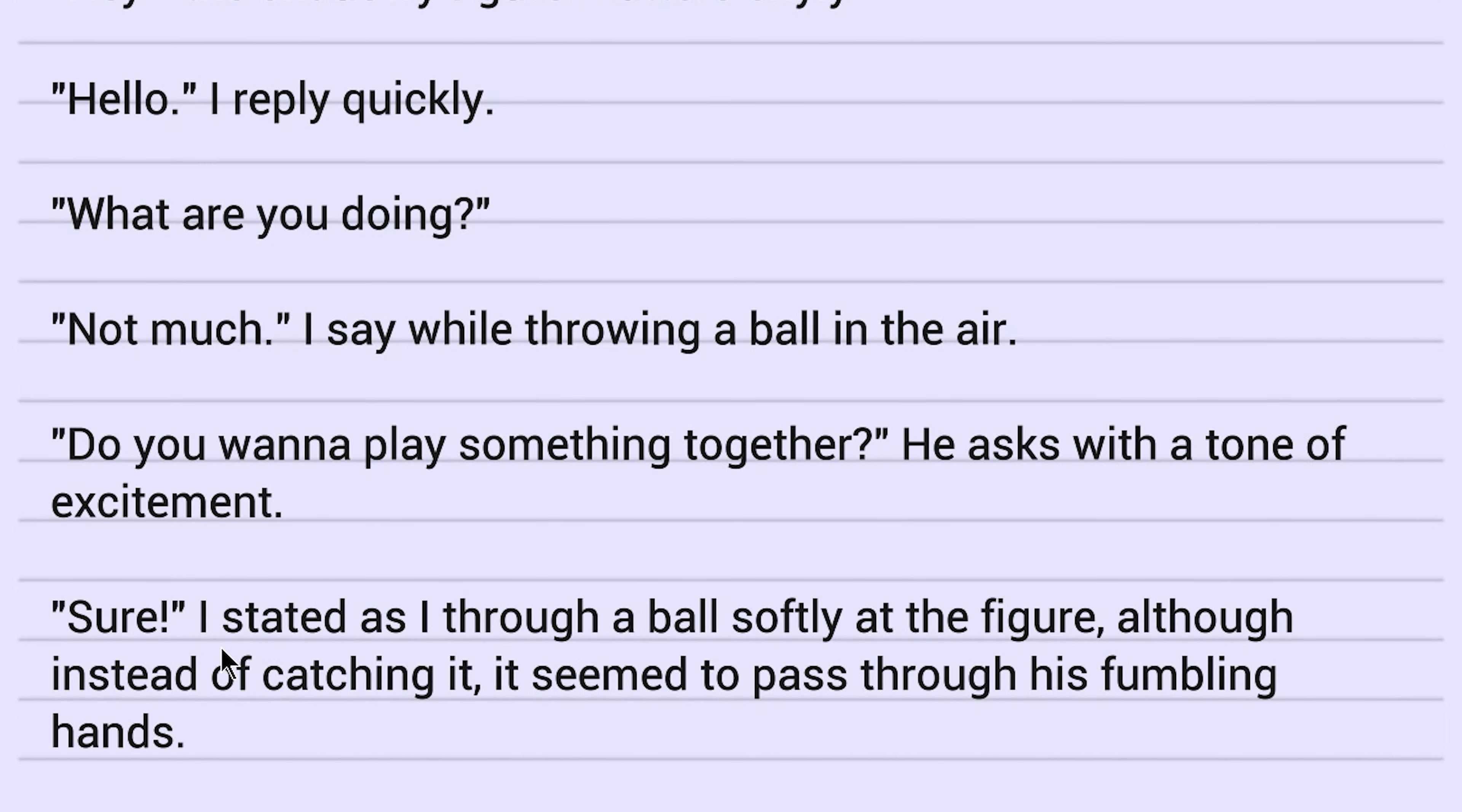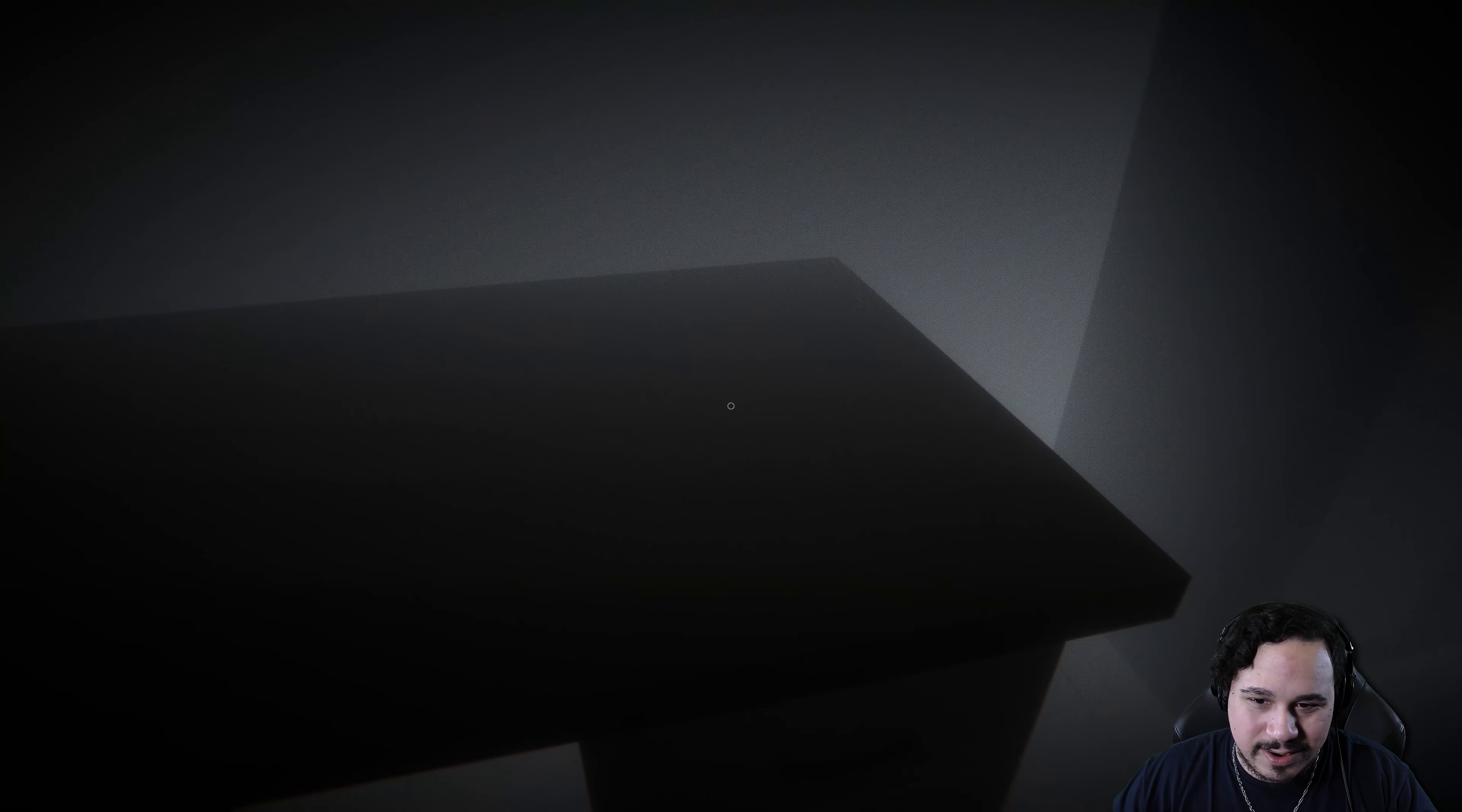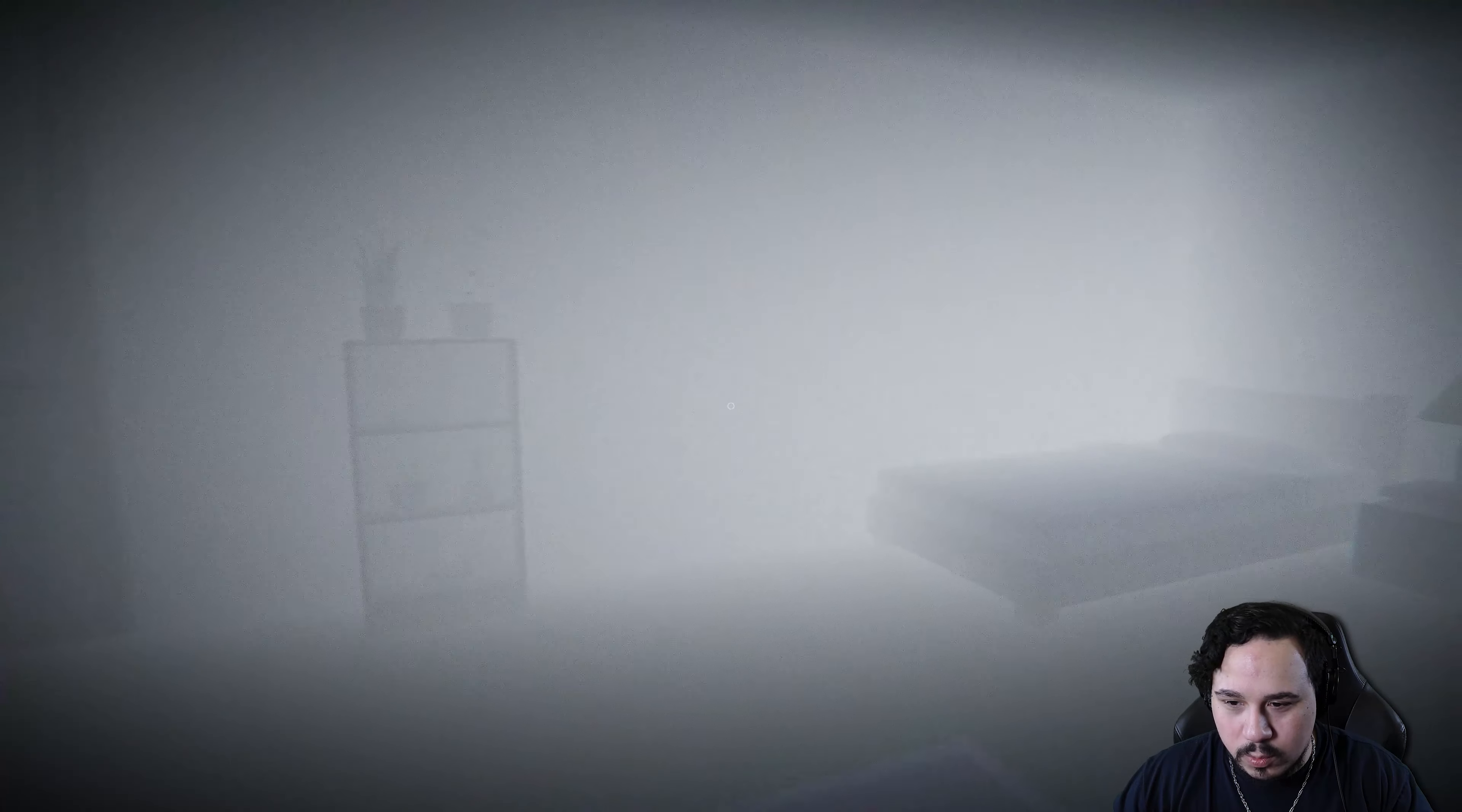Sure. I stated as I threw a ball softly at the figure. Although instead of catching it, it seemed to pass through his fumbling hands. You know, for a kindergartener, you have a pretty wide vocabulary. Not going to lie. Unless this was written in the future.